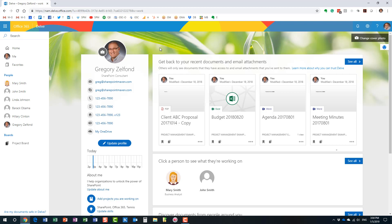It's just a matter of populating the information with the contact information, with the profile information. And that could either be done by the users themselves. As you can see, people can replace pictures and images and update the information. Or this could be centralized and updated by your IT team through behind the scenes through Active Directory or SharePoint user profiles. All right.